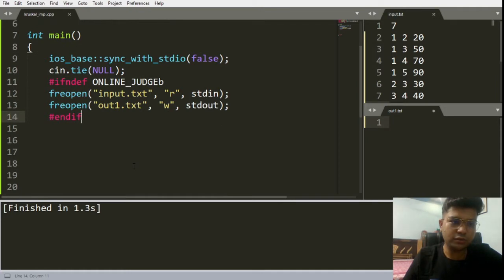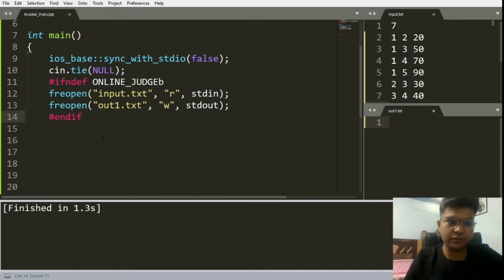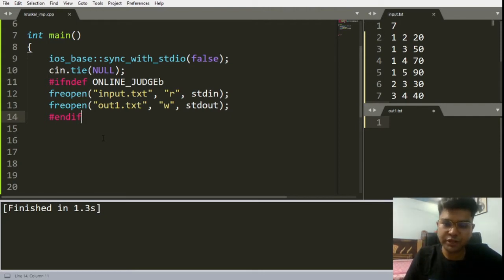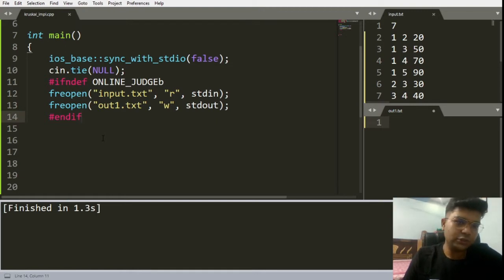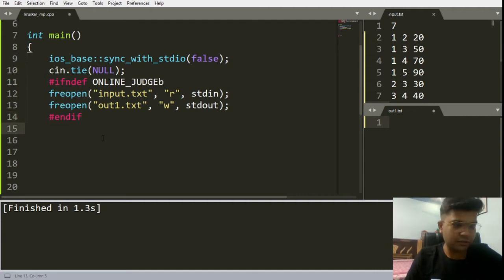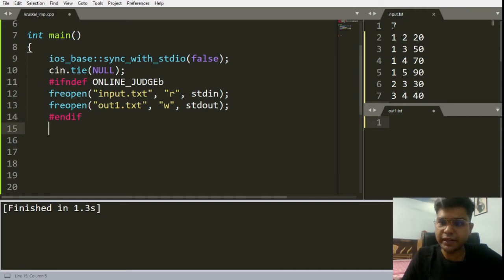We have some knowledge of what is Disjoint Set Union, and we know what optimizations we have performed, like union by rank or path compression. We'll apply all of that knowledge here and try to form the code for Kruskal's algorithm. If you have not watched what is DSU and the basics of Kruskal's algorithm, please watch those videos as well. Let's start off with the coding.